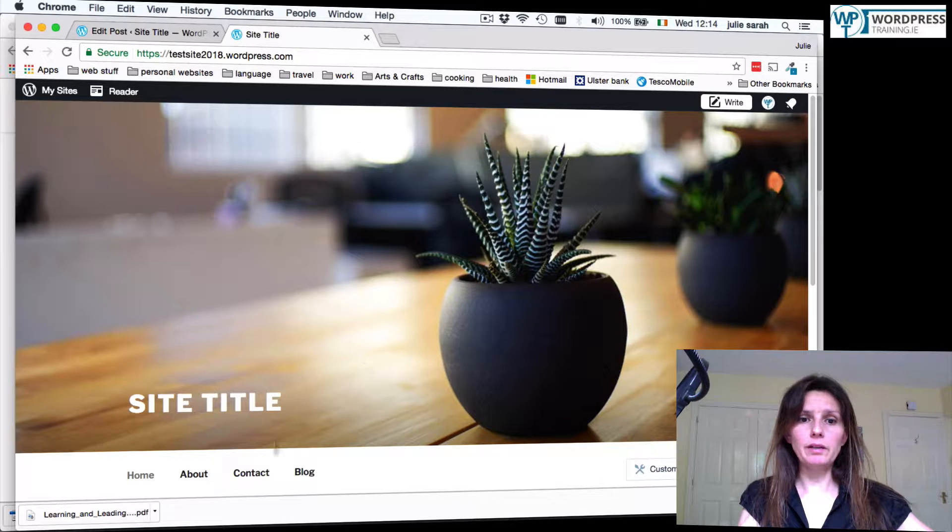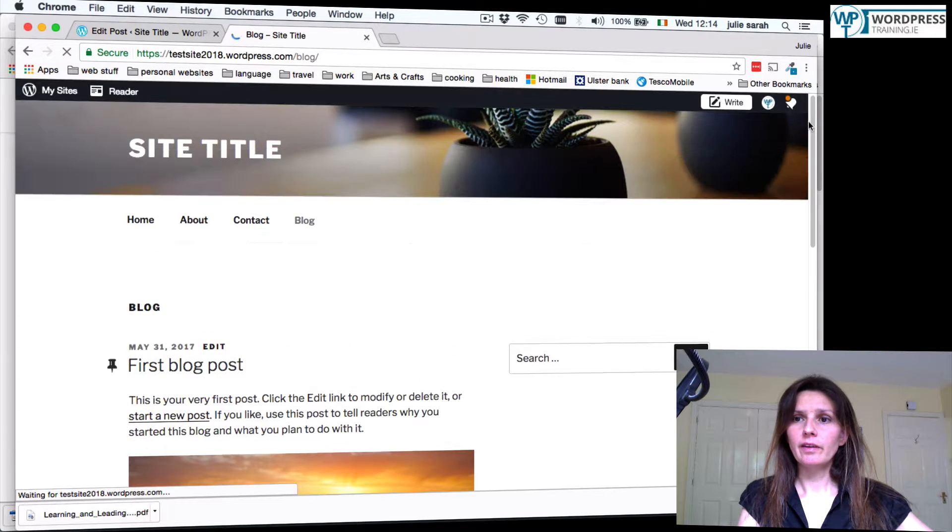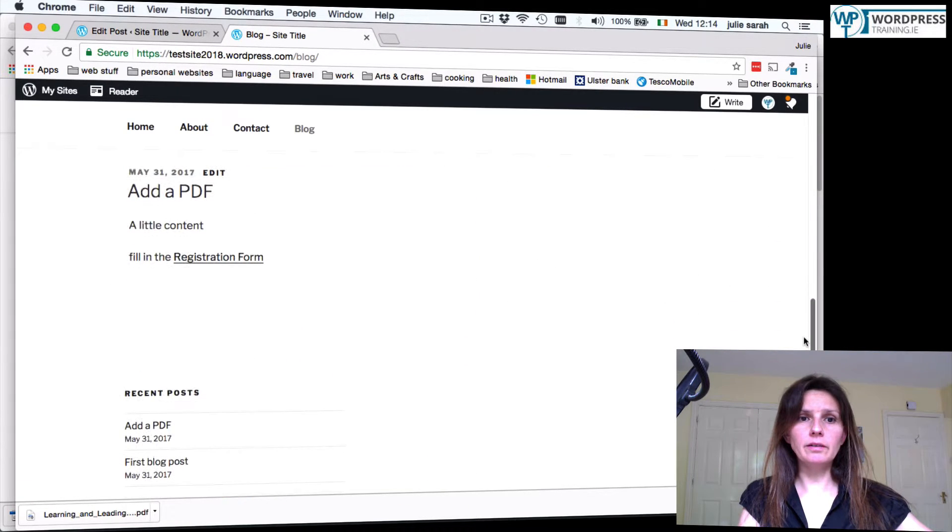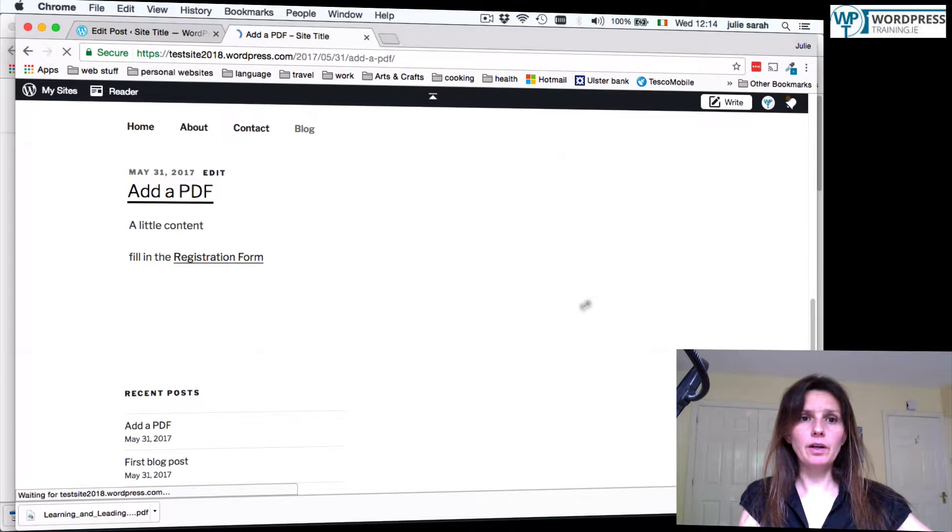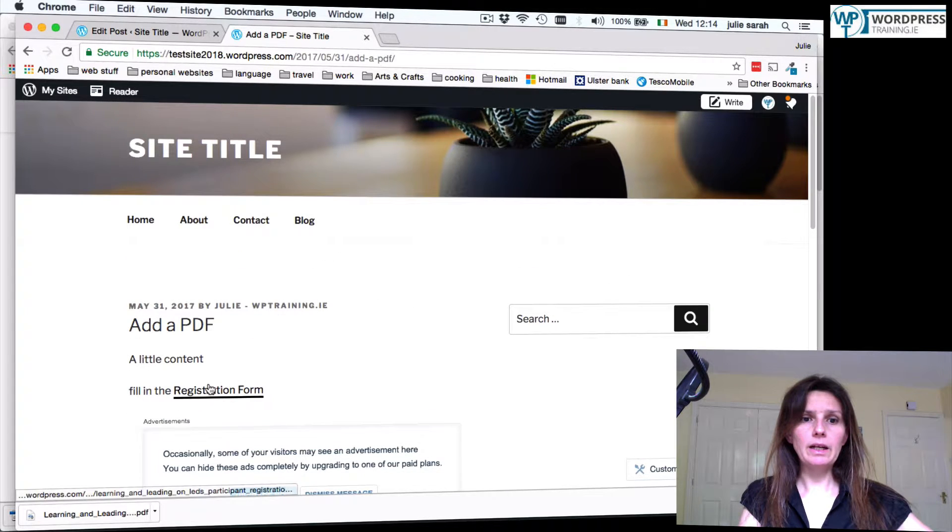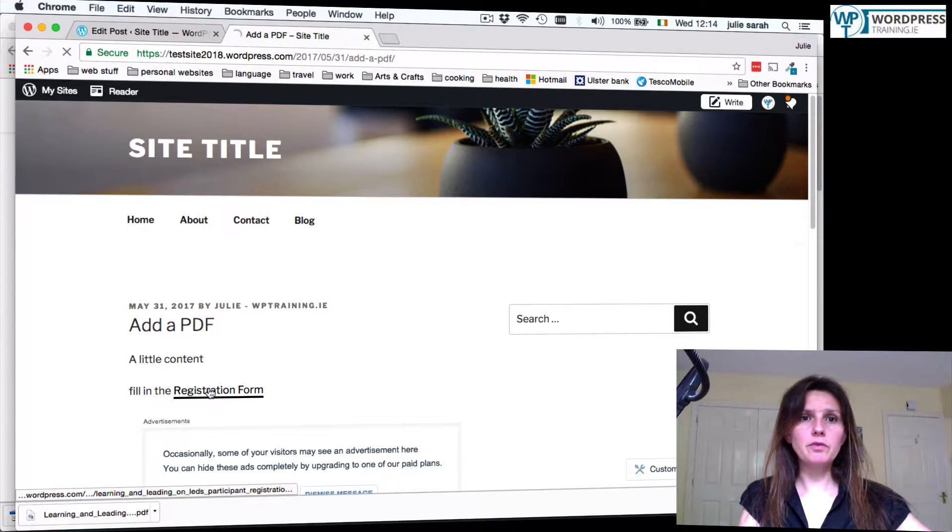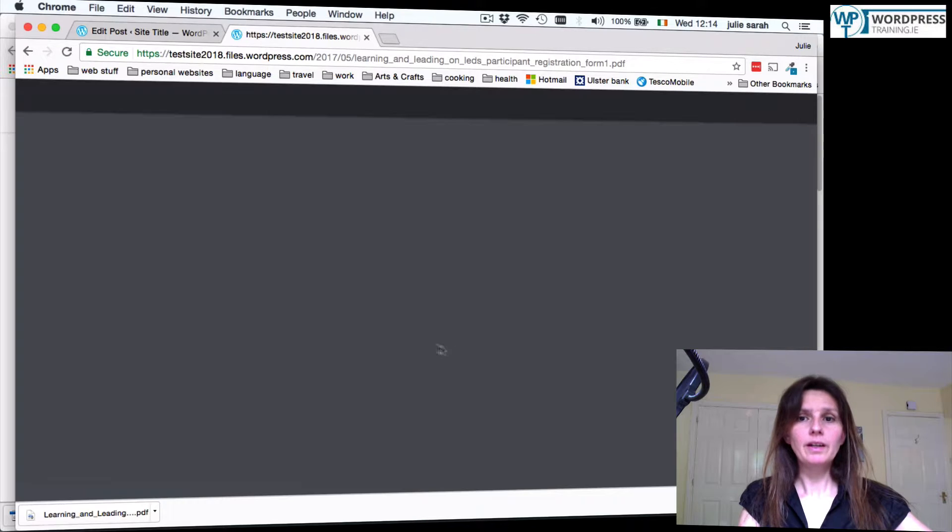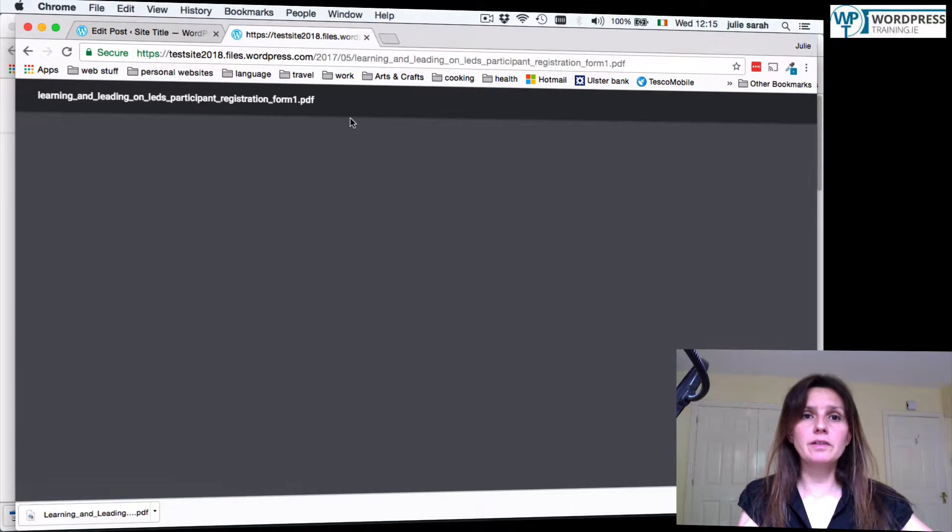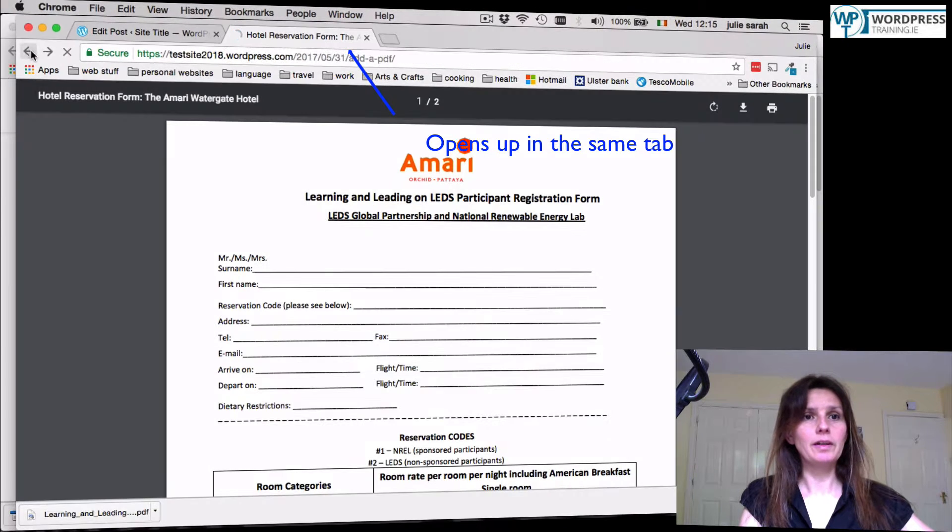Now go back to your front page. Find your blog article. There we go. When we click registration form, it will open up. As you can see here now, it will open up over our site. There it is. Very good.